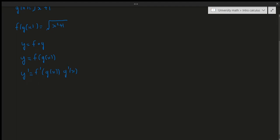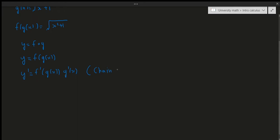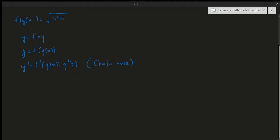I will do an example where I take the derivative of this function at the very end of this video, but I will be doing the majority of my examples using the chain rule in the next video. So this is called the chain rule. Now, how do we know that this is true? Well, let's go ahead and do a proof of the chain rule right here.